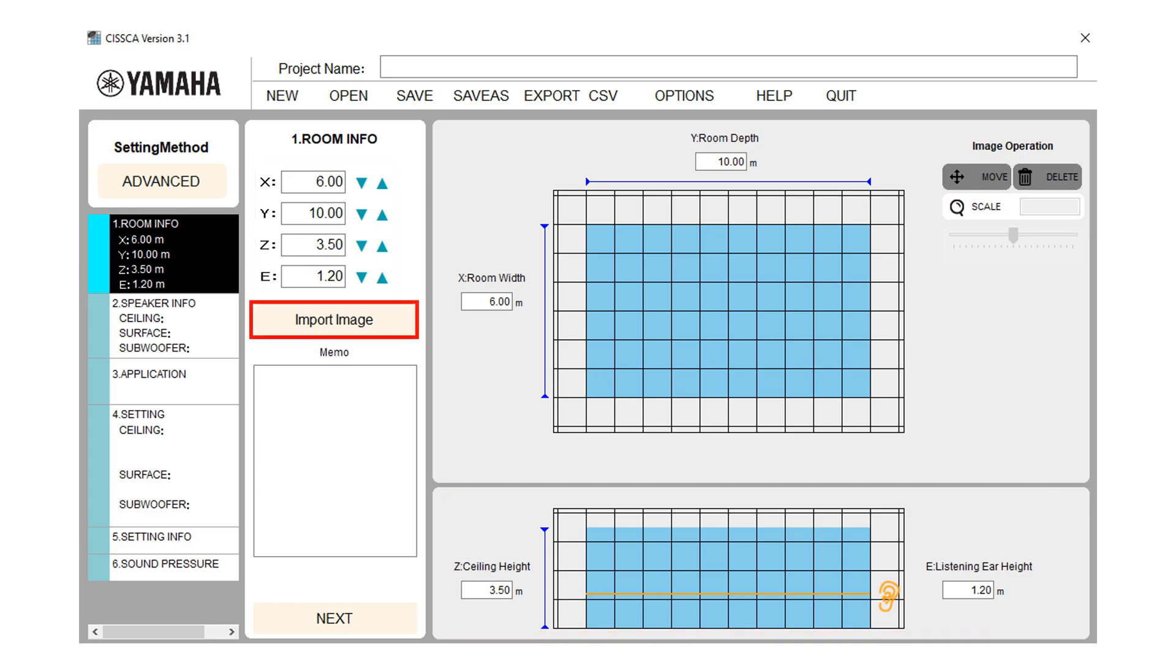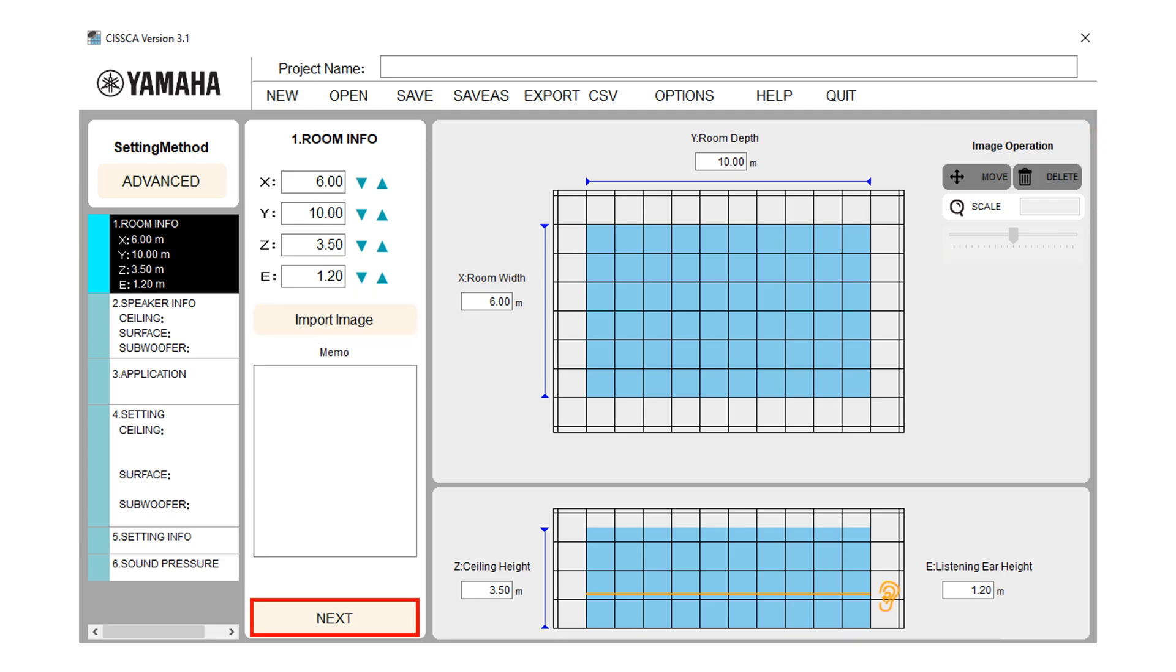In import image, the room plan or any other image can be imported into the diagram. Imported image can be moved or resized. Press the next button to move to the next step.